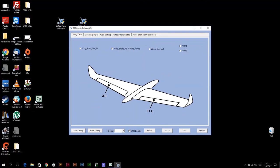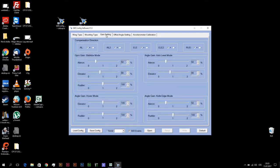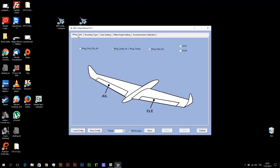This is depending on your servo installation. So maybe you will change this sub window. If right elevon makes compensation in opposite direction or wrong direction, change compensation direction on this sub window. This is depending on your servo installation. So maybe you will change only one direction or both or none.